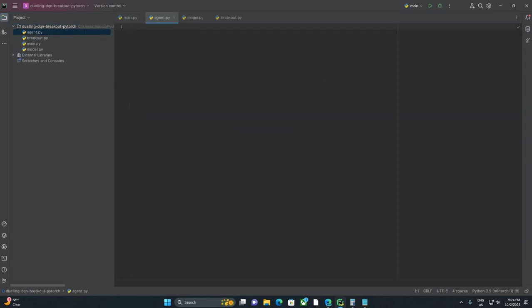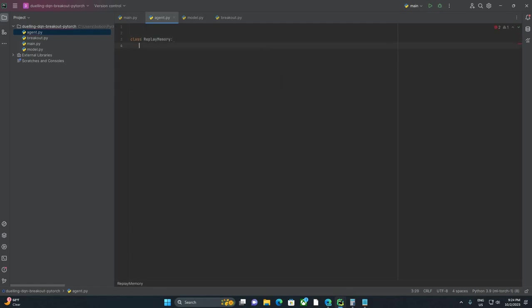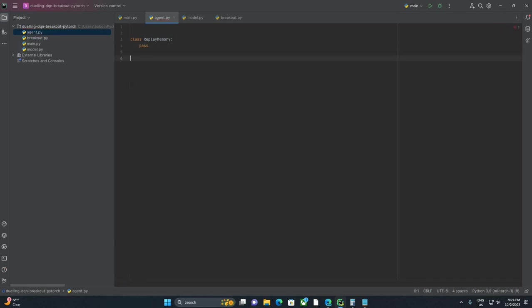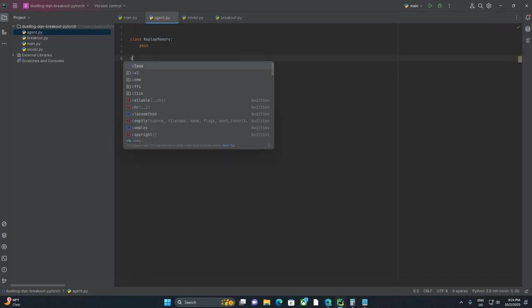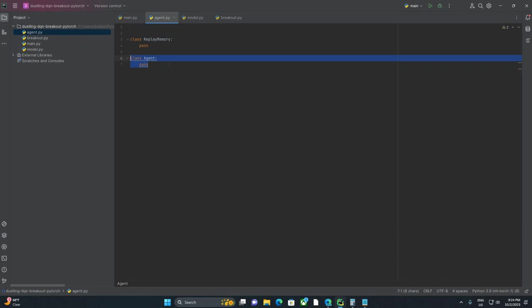We're going to need two classes in here. The first is replay memory. I'm just going to put a pass there so it doesn't complain. And then the second one is going to be agent, and the agent is the one who's actually going to be playing the game.